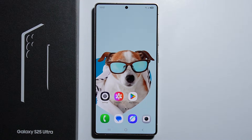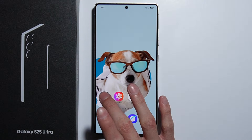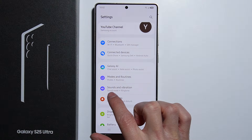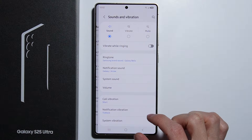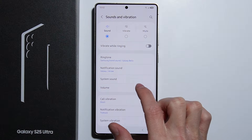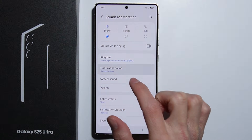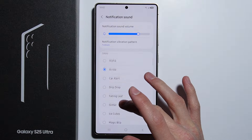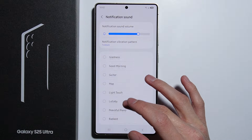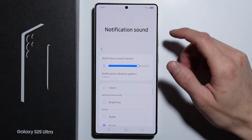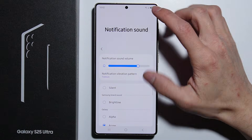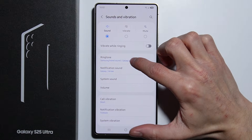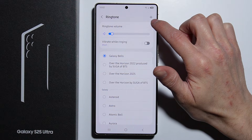To set up a custom notification sound on the Samsung Galaxy S25 Ultra, first go into Settings, then Sound and Vibration, and then Notification Sound. As you can see, there is no plus icon here — unlike the ringtone section, there is no icon to add a custom notification sound directly.